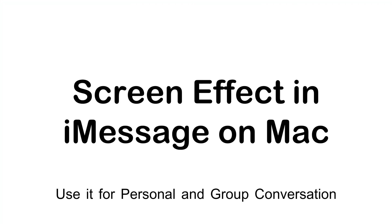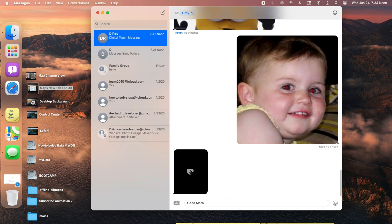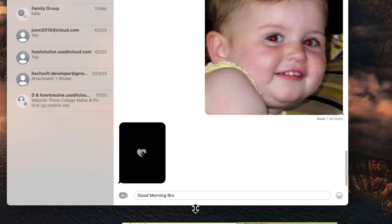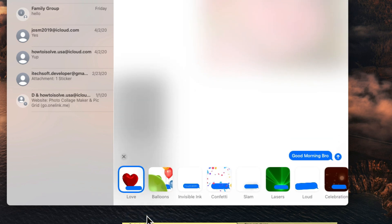Now the interesting part of this video is the screen effect feature. Screen effects are now also available on your Mac. First type your message in the box, then click on App Store icon next to the typing box, and the last option is message effects. Just click on it and see the screen effect panel.